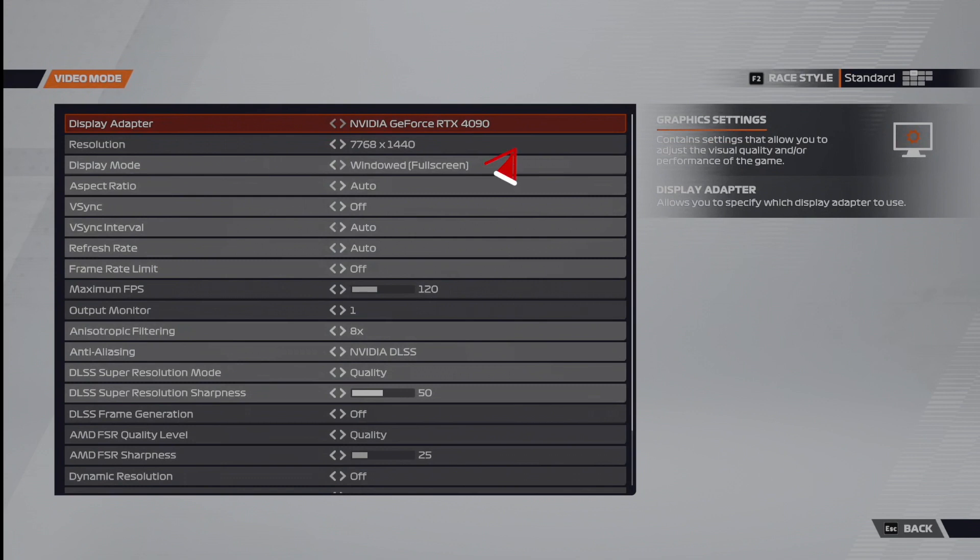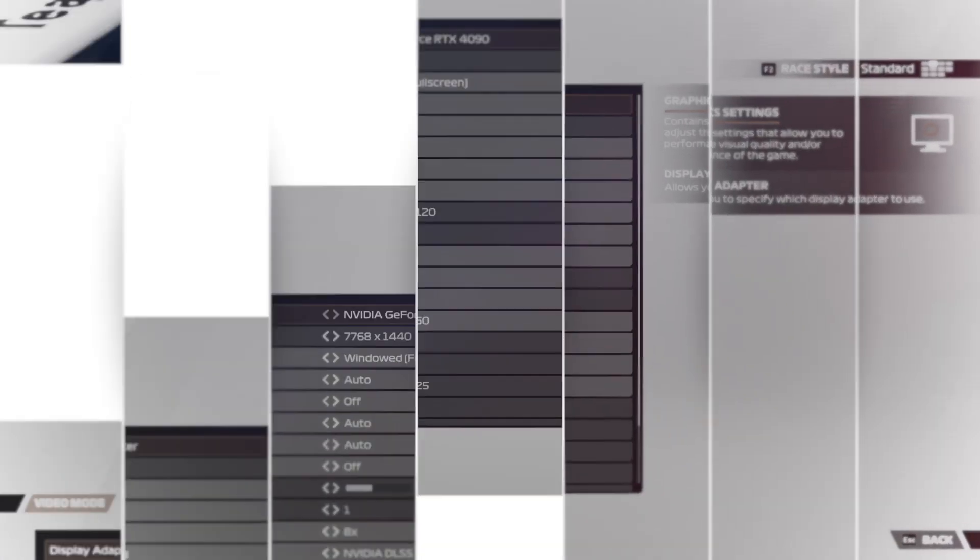The display mode, I've got set to windowed full screen, because I like to hop in and out of F1 2022, particularly if I'm doing other things, and my aspect ratio is set to auto. To tweak your on-screen display for triples and also to optimize your FOV, we're going to need to do this after booting up a race. So let's head into a race.